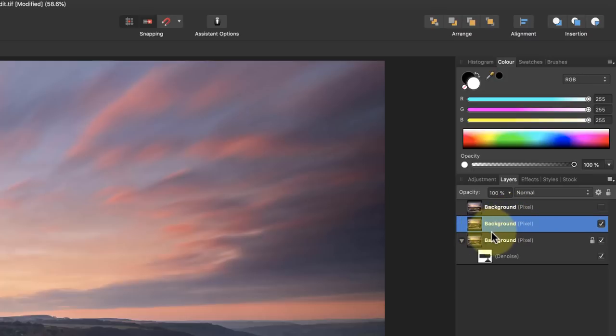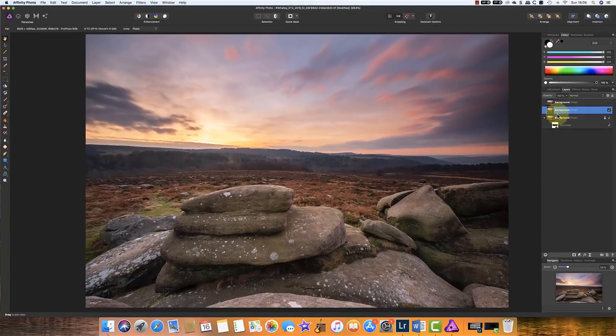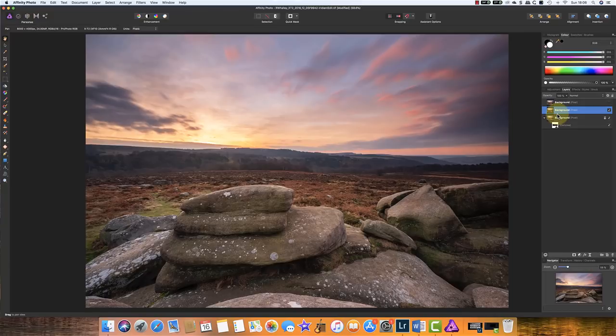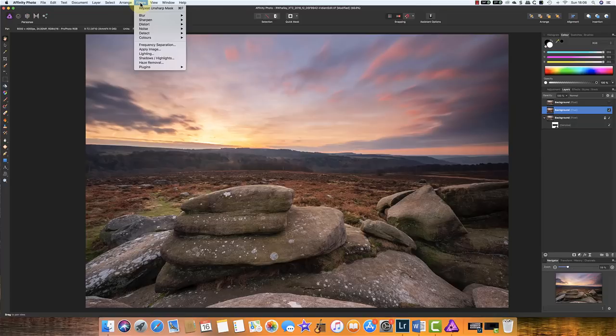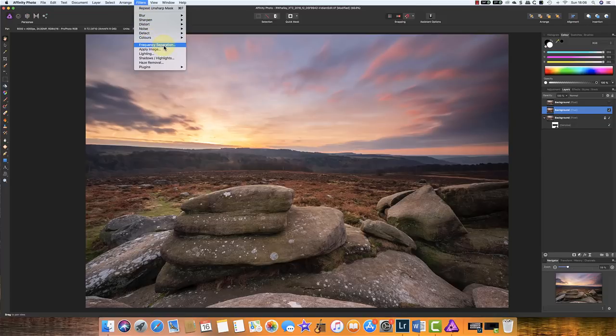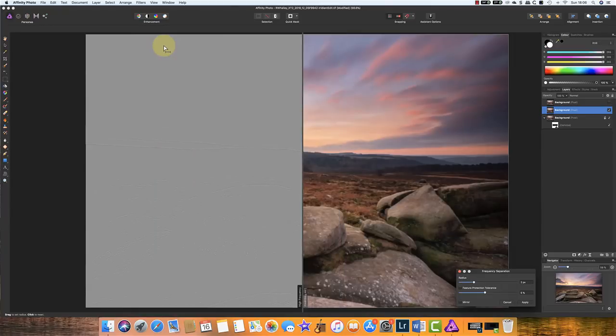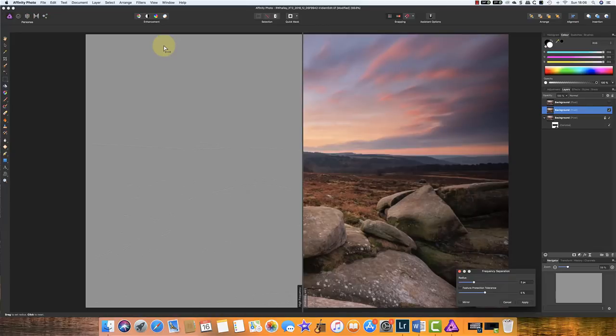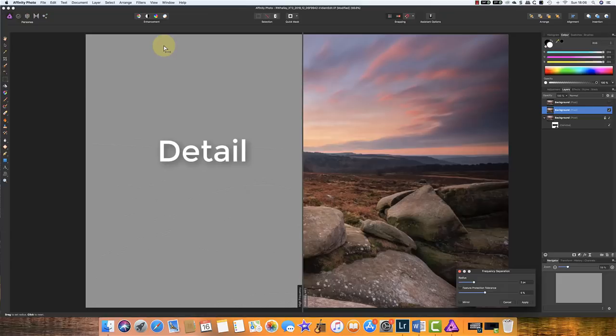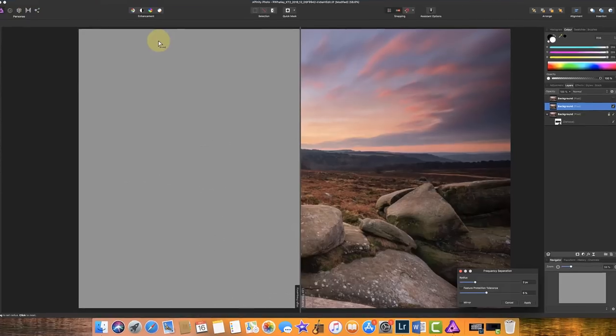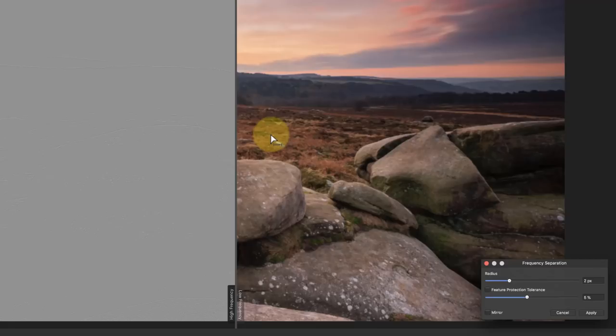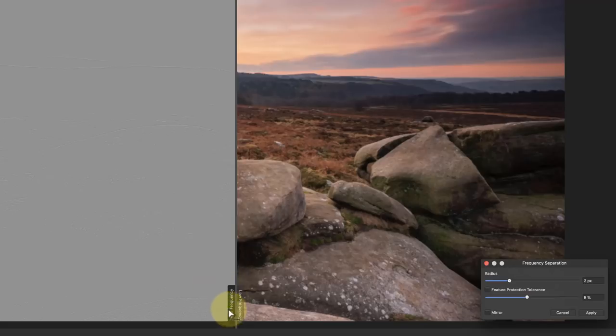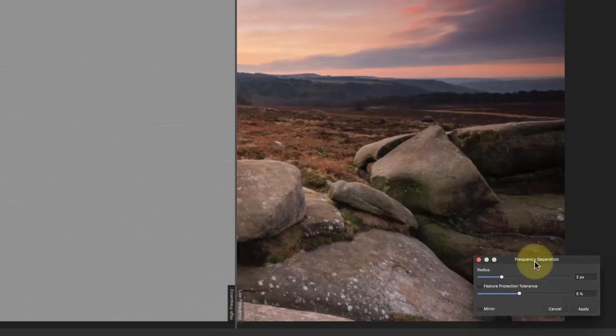To create your frequency separation you don't need to do all the blurring and apply image that you needed to do in Photoshop. There's actually a much easier way in Affinity. And if you come up to the filters menu you'll find there's actually a frequency separation filter. And it does the hard work for you. When we create a frequency separation what we're doing is we're creating an image that contains color information and a separate image that contains the detail. We're separating them. Now in Affinity Photo we refer to the color information as being low frequency and the detail information as being high frequency. And this frequency separation filter allows us to control that.